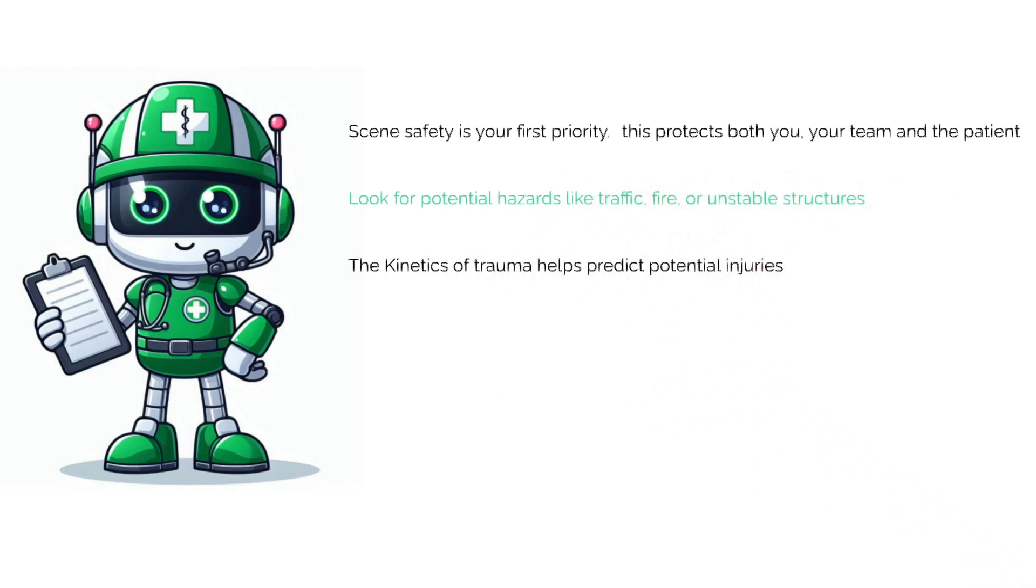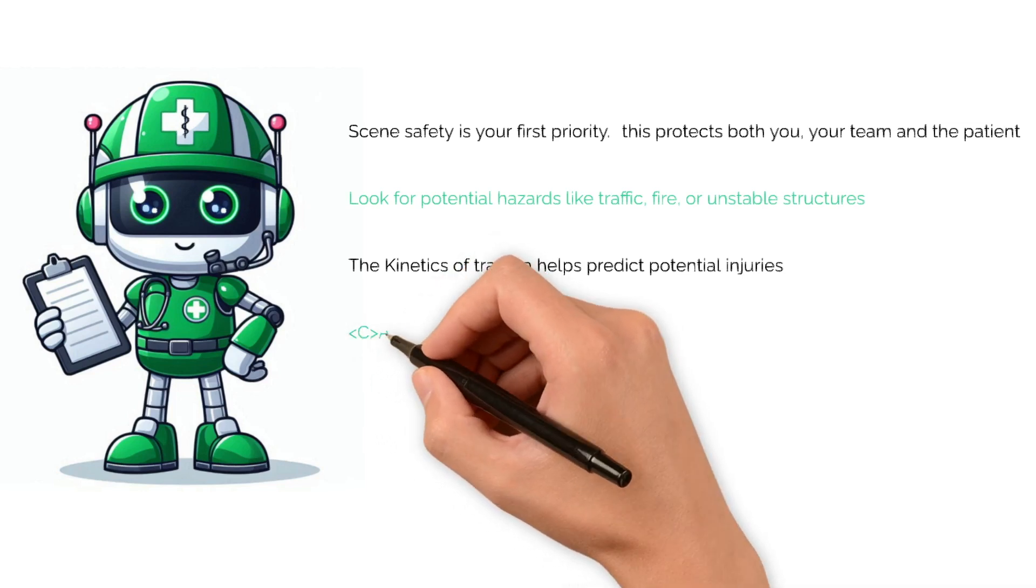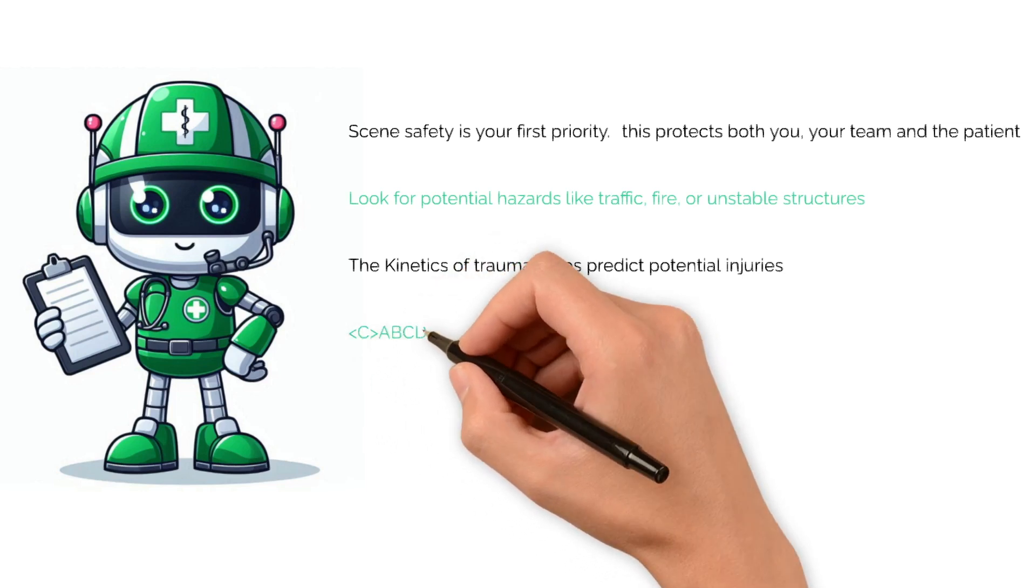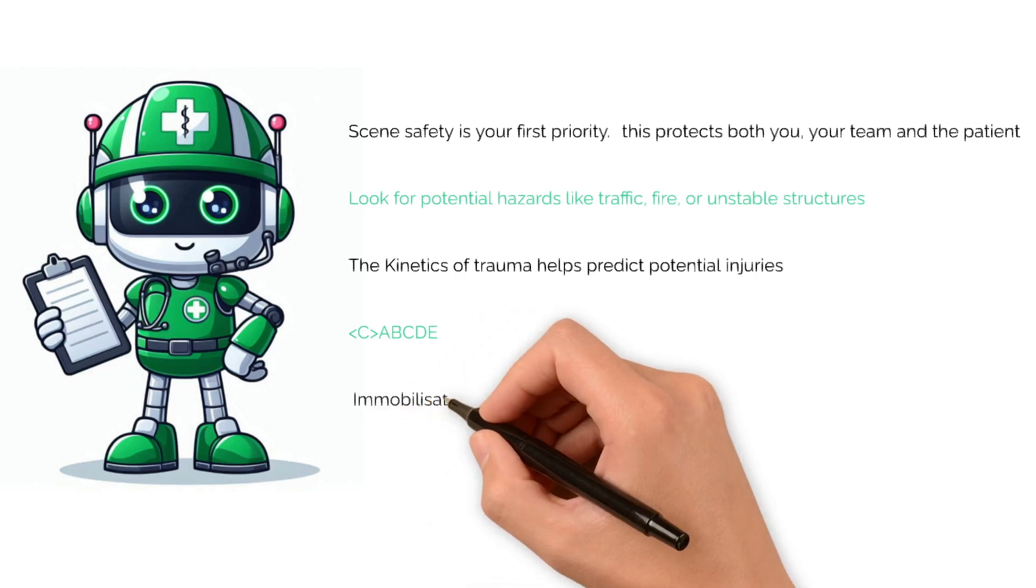The kinetics of trauma help us predict potential injuries based on the forces and the mechanism. Conduct a thorough scene and patient assessment using the C-A-B-C-D-E approach, starting with catastrophic bleeding before moving on to a focused history taking.